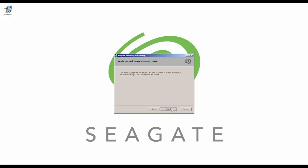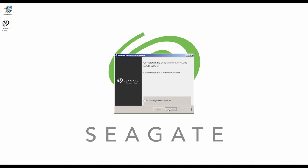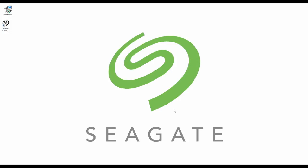Next, the software will then install itself onto your computer. Once it's finished, you can either exit the Install Wizard or run the Seagate Recovery Software.